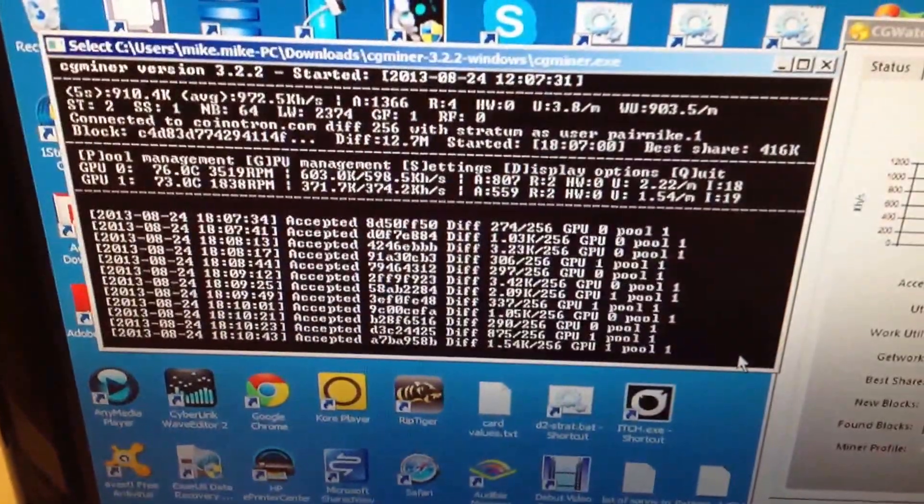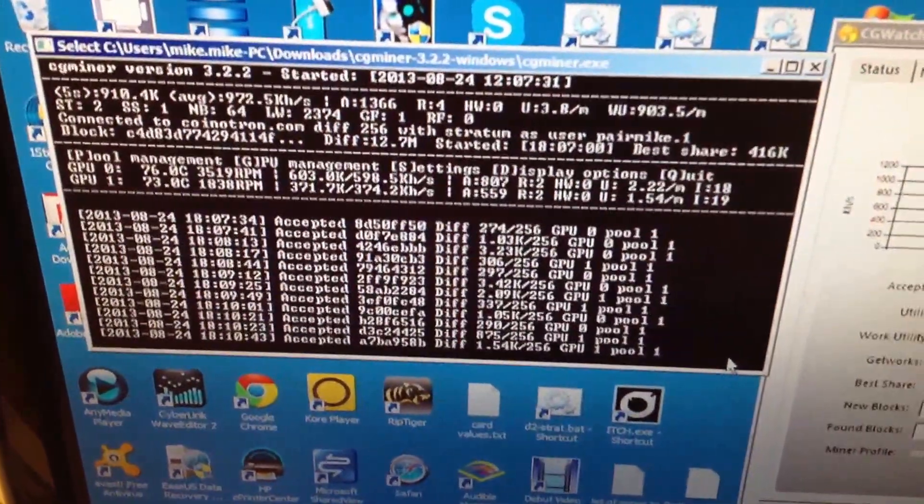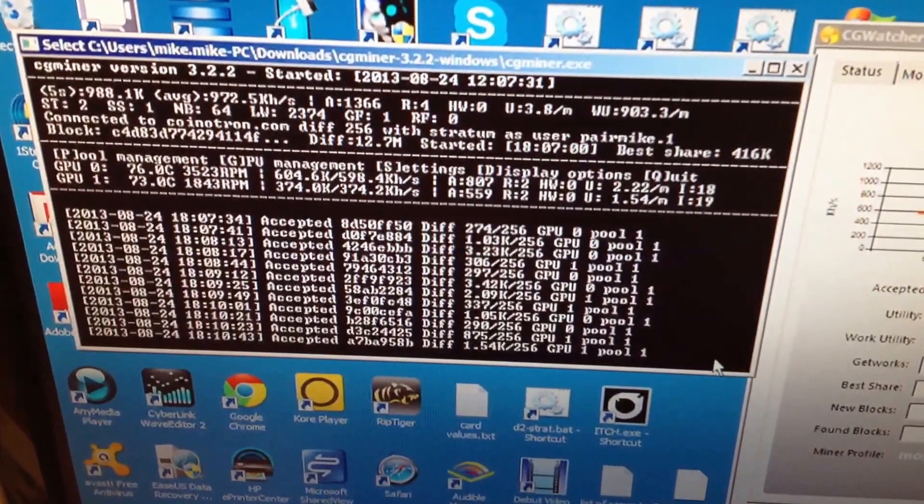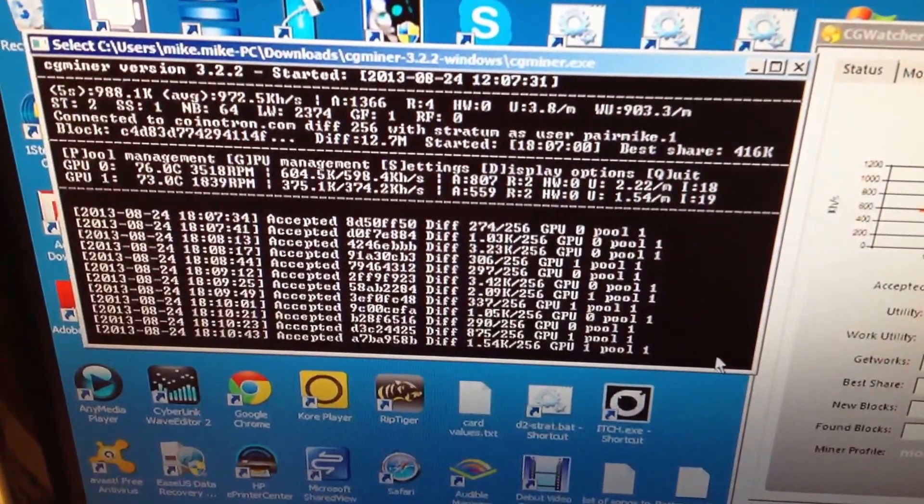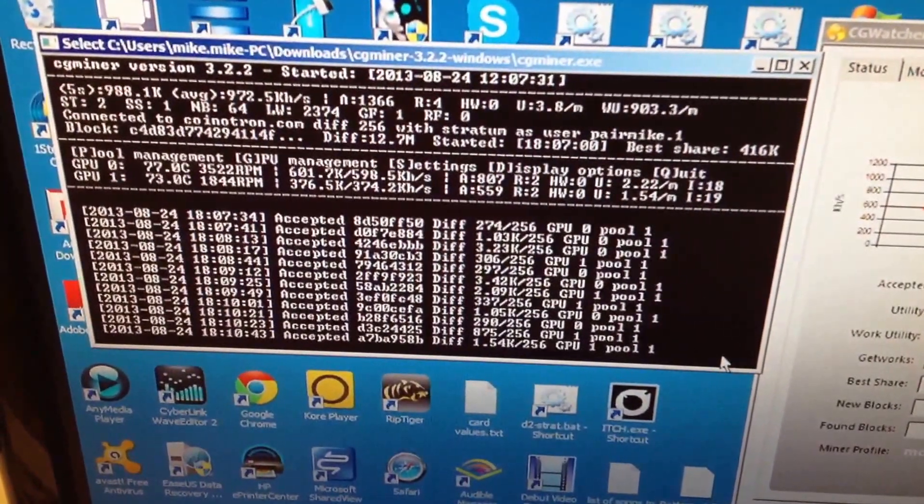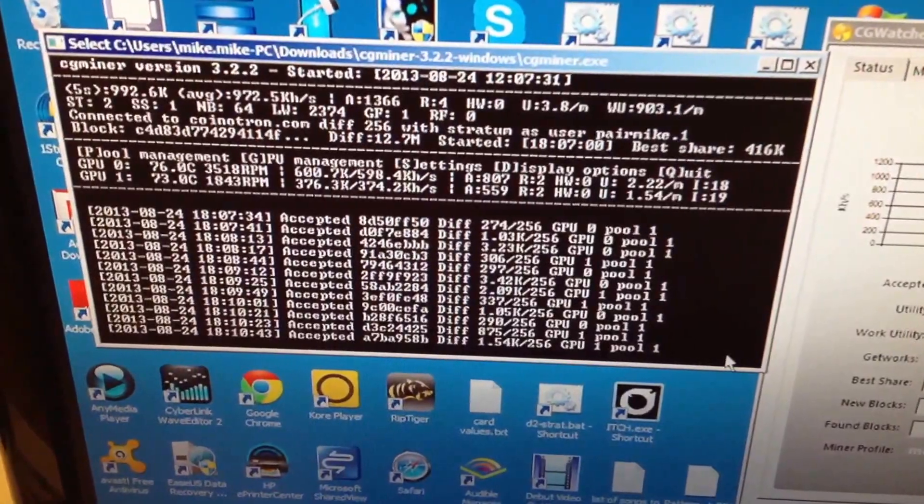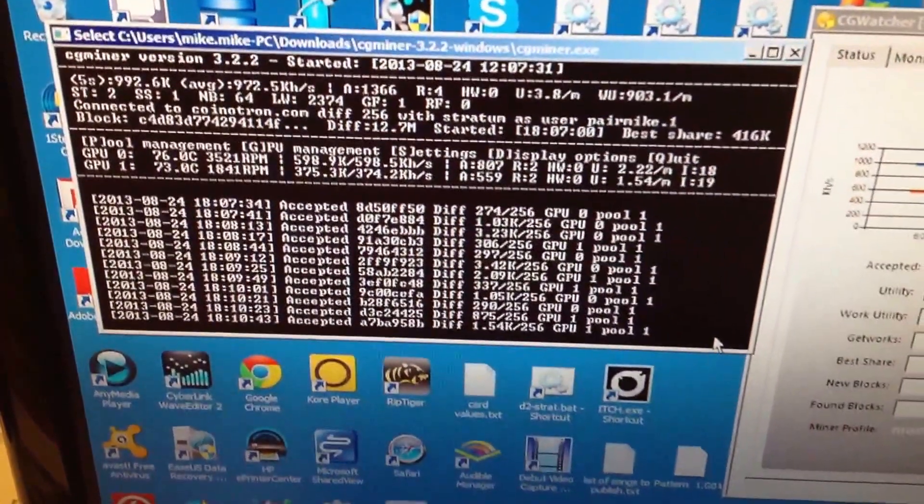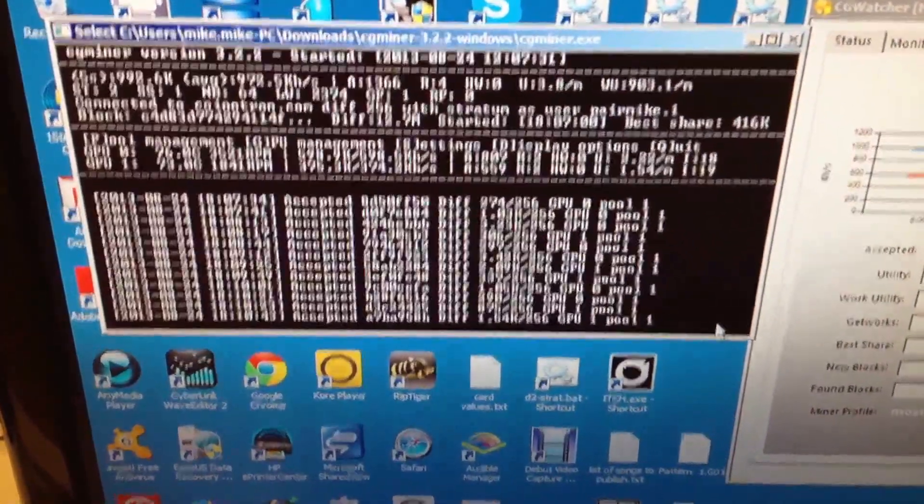I've got two graphics cards. The first graphic card on GPU Zero is a 7950, and the second is a 7870XT Sapphire.